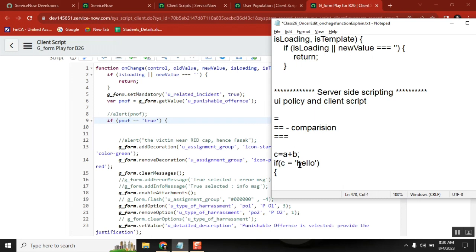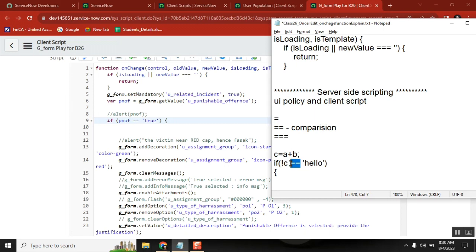If C equals this, or if C equals that, then do something. If C is not equal to this, then do something else. So you are comparing values — here you need to use double equal to. We have seen this used in so many places. Second one is clear.